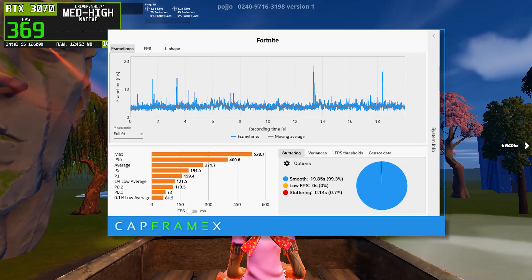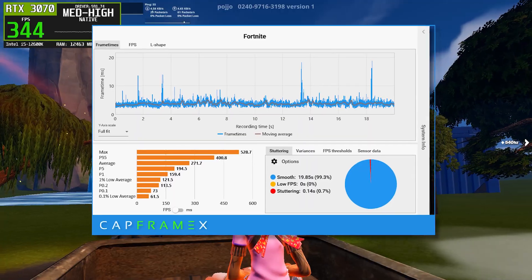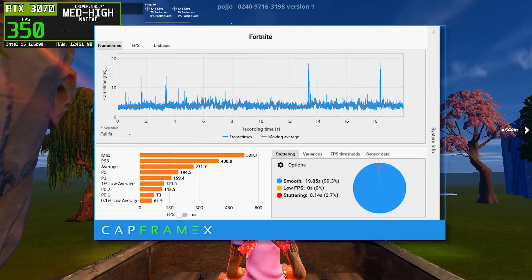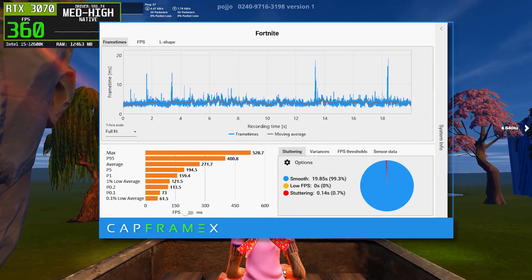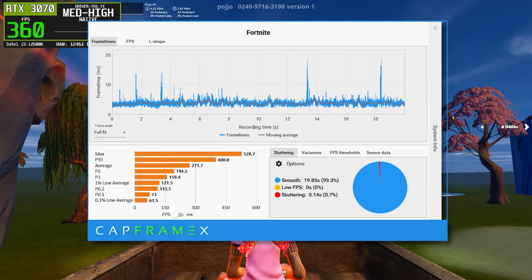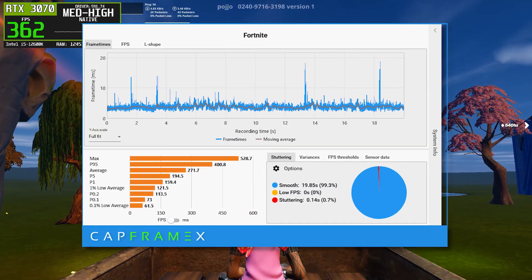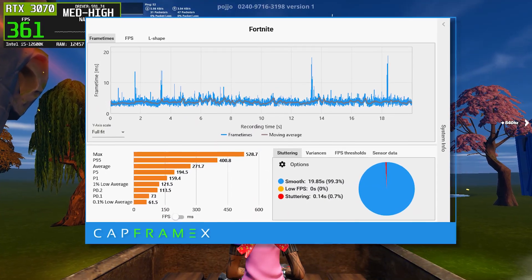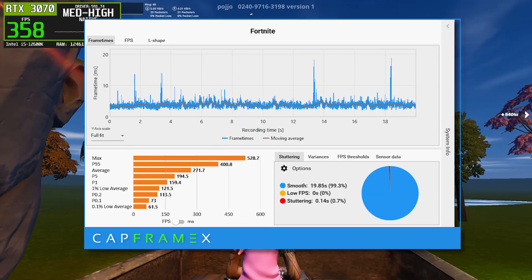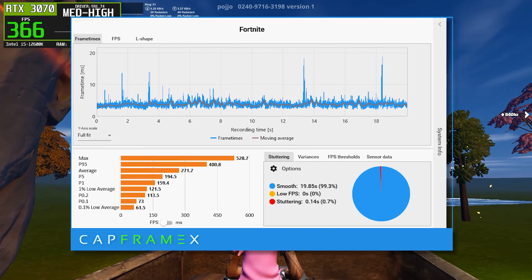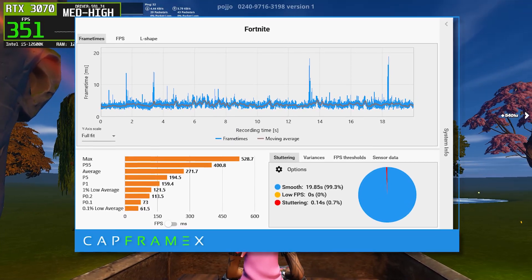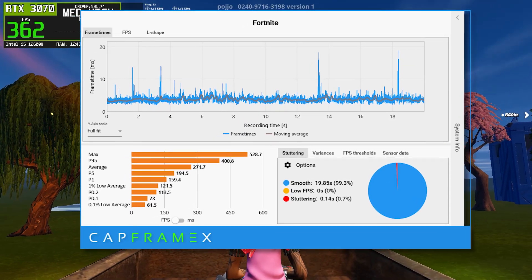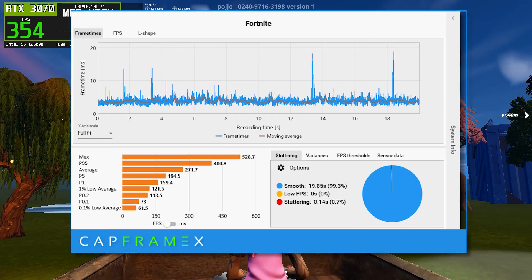However, when we look deeper into the data, the 1% lows drop closer to the low-110 range, and the 0.1% lows fall even further, landing just above 60 frames per second. This means that while the average FPS looks good, the consistency is not ideal. During intense moments, the game can drop significantly below the average, which is exactly what competitive players want to avoid.